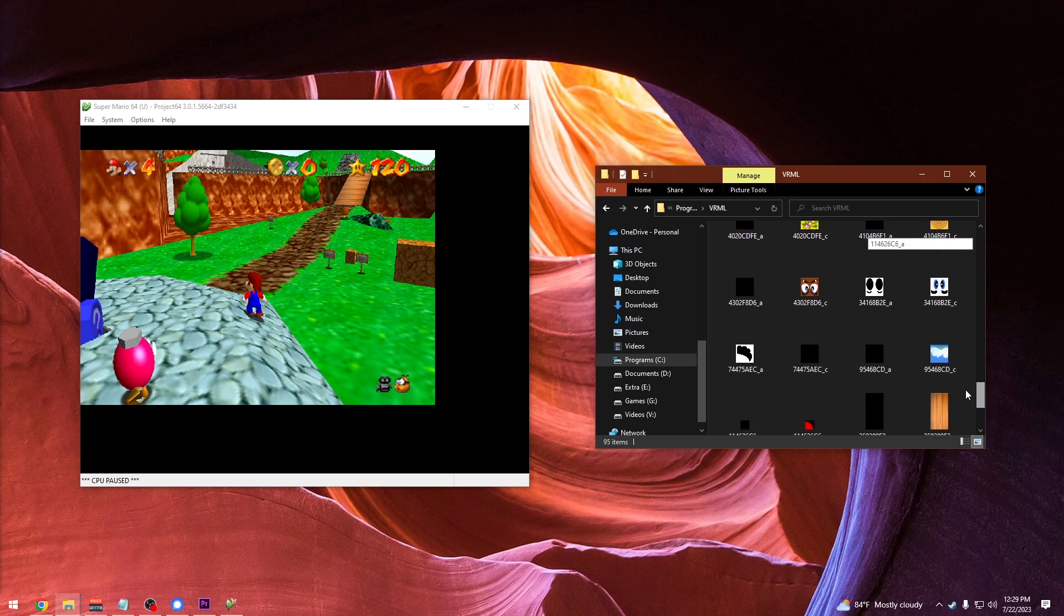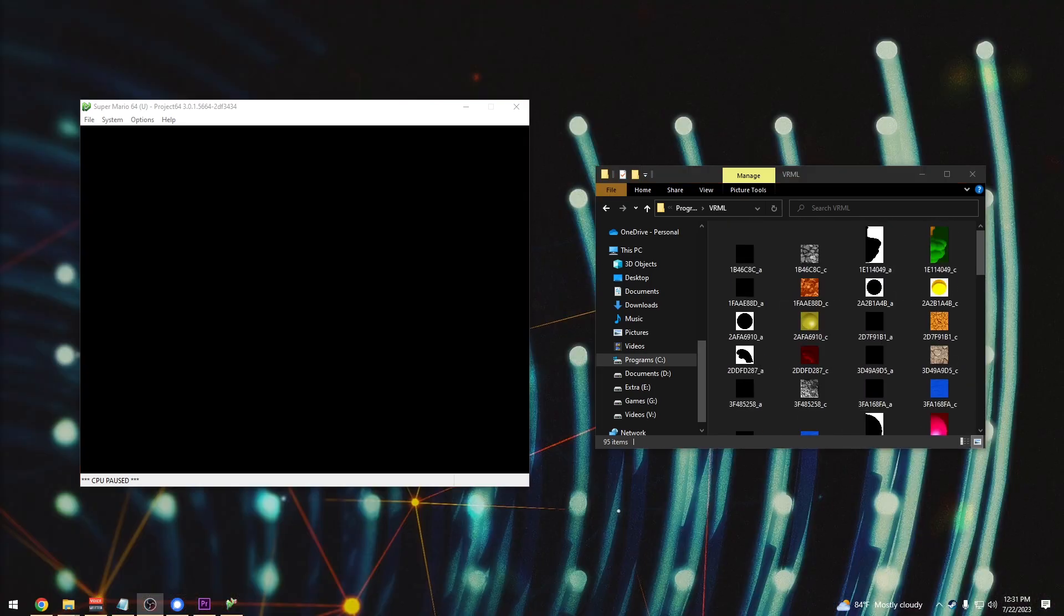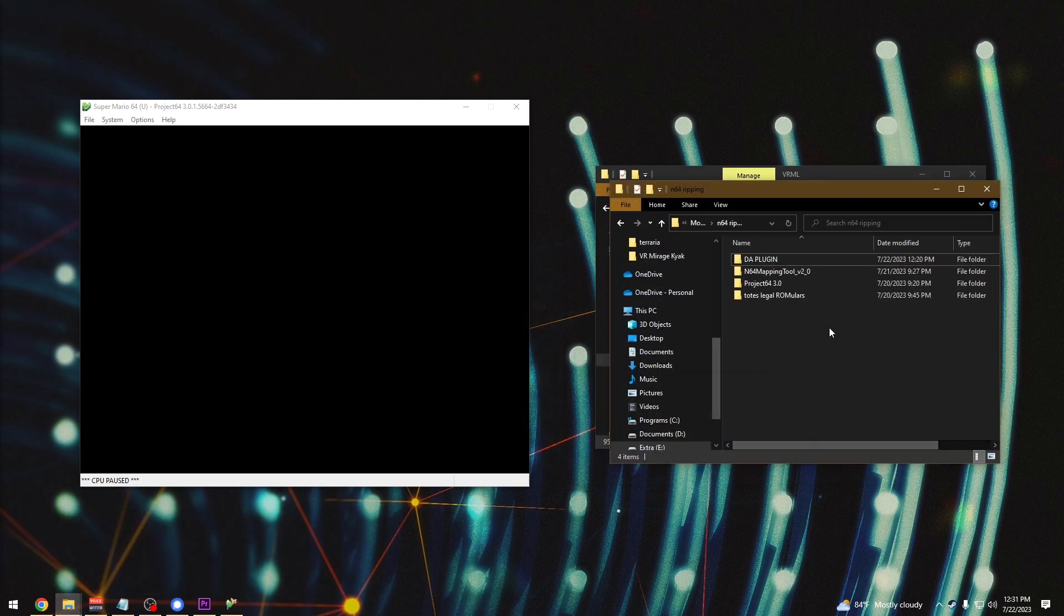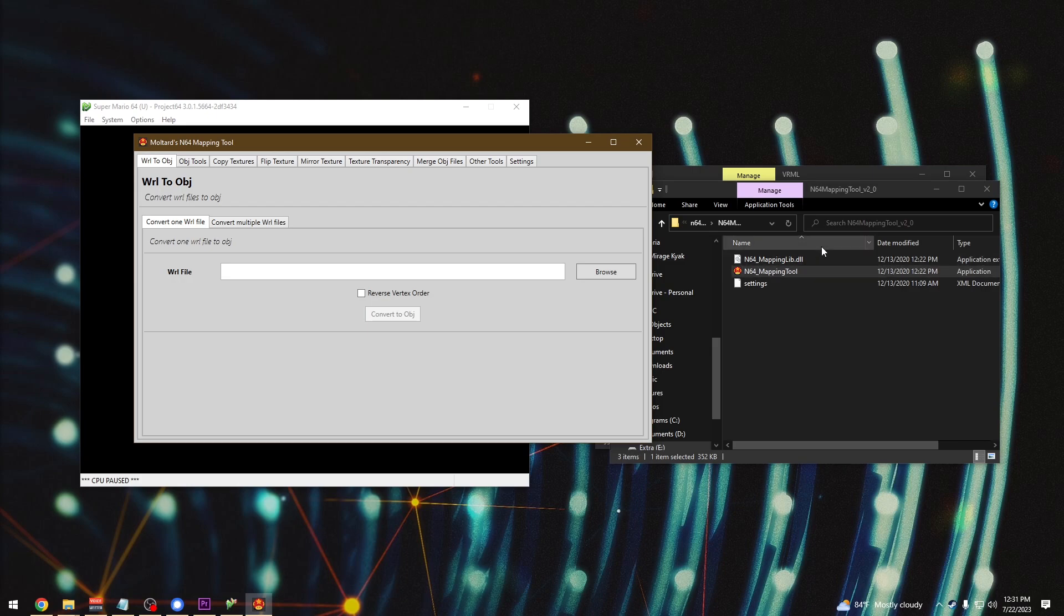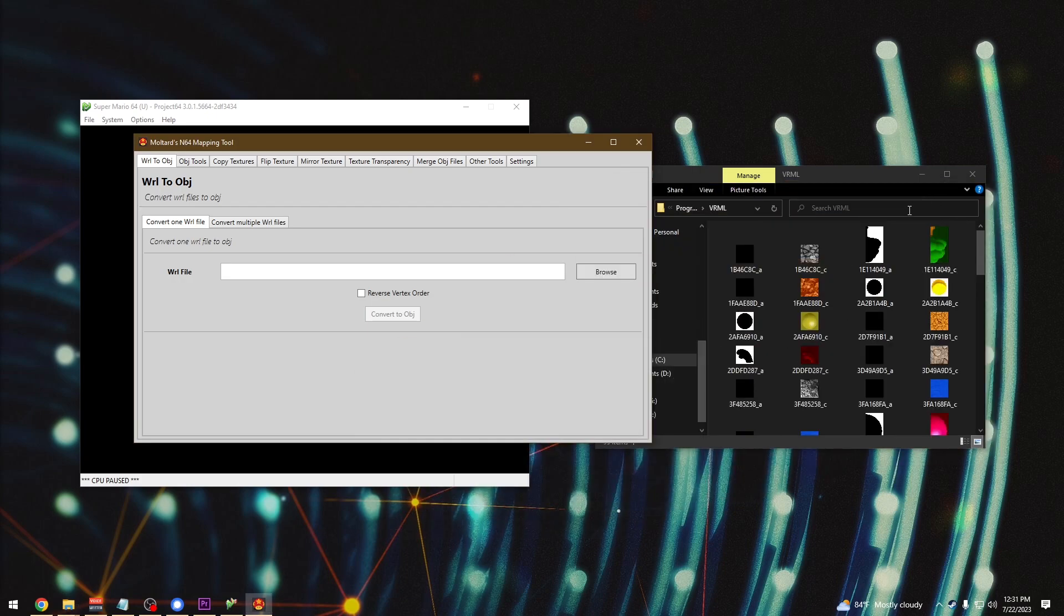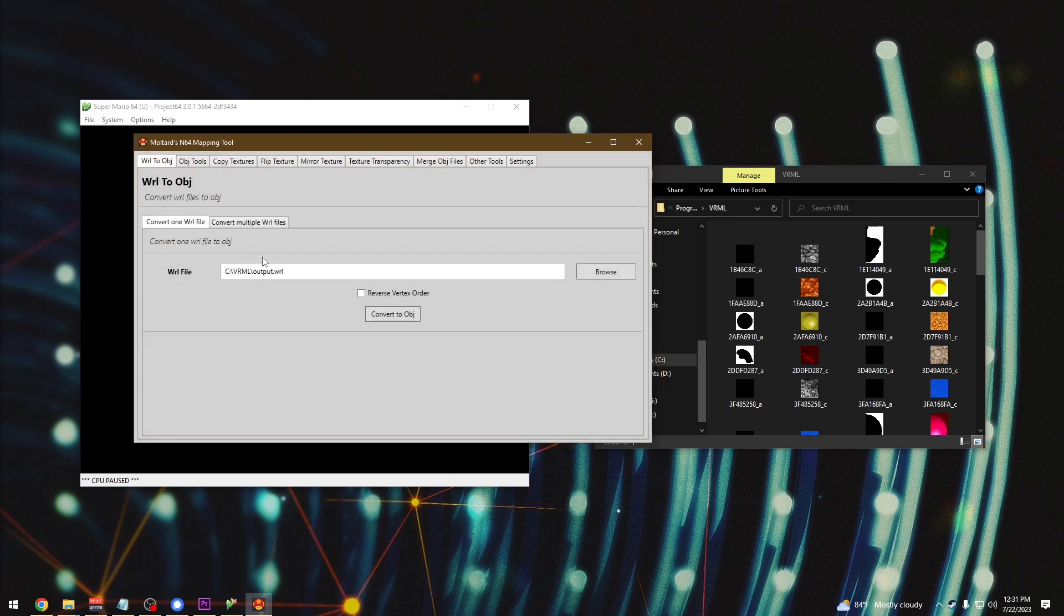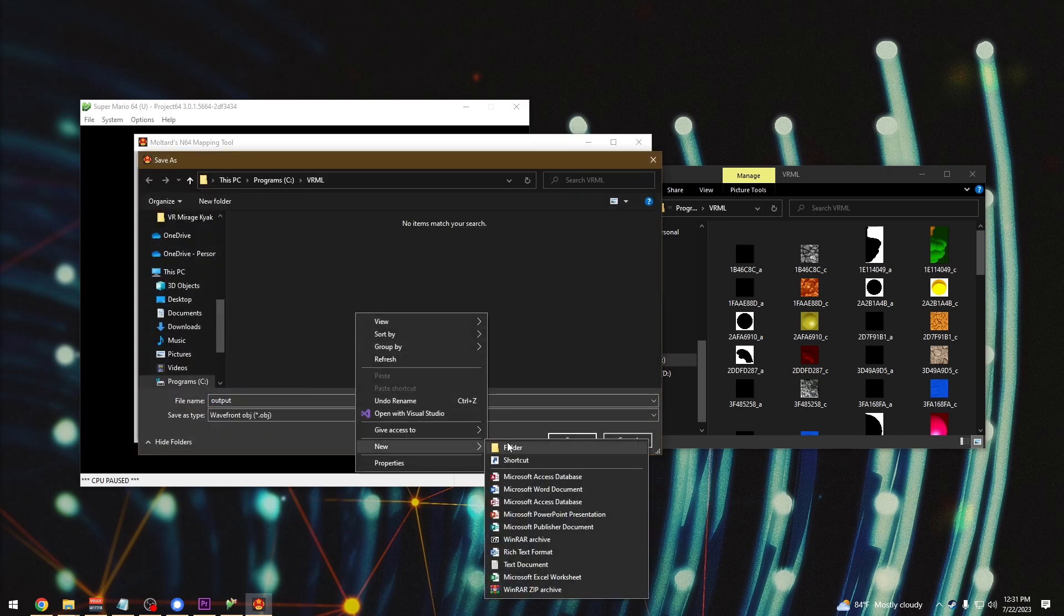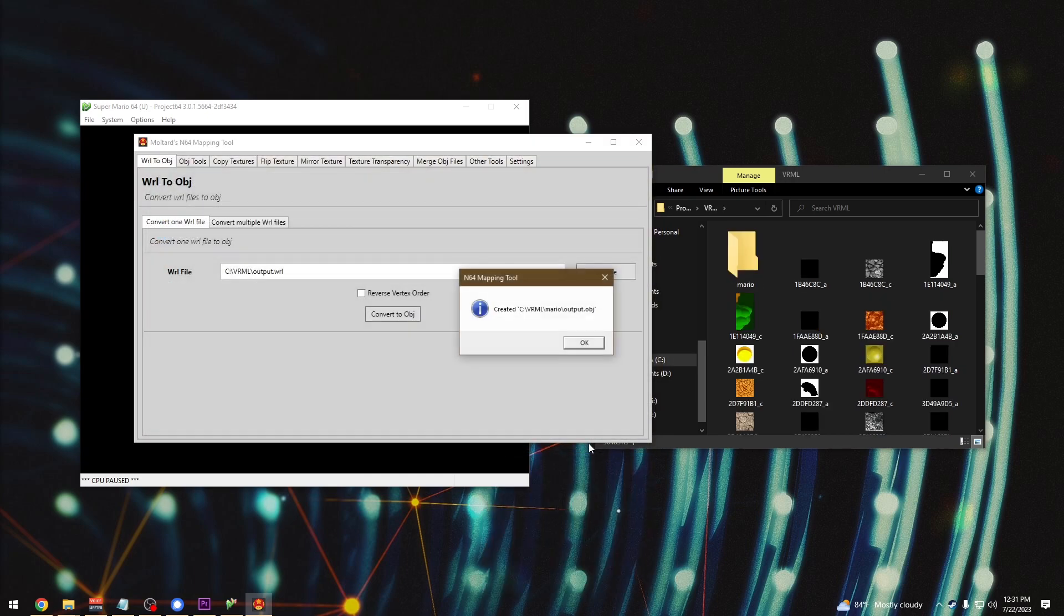Once you do that, you should see that all the textures in the model will be in your VRML folder. But we still need to get it in a format Blender likes. If you haven't already, download the N64 mapping tool and then open it up. I'm going to browse to the VRML folder and then select the WRL file. Then hit convert to object and choose your output folder.